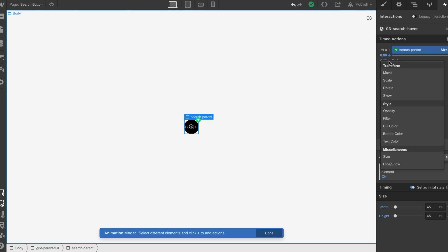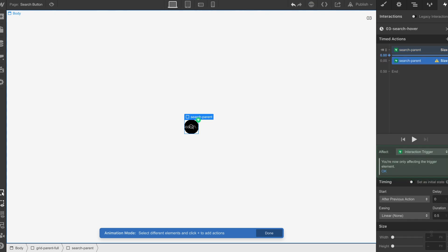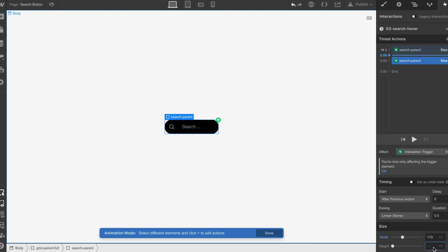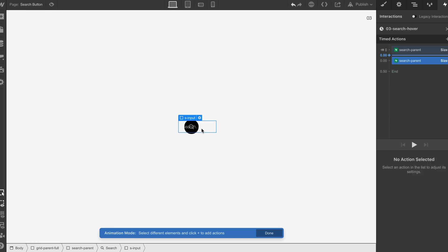We're going to do the size. The width is going to be 170 pixels, the height is going to be 45.